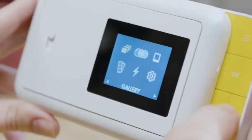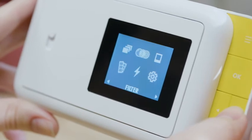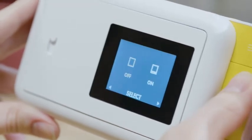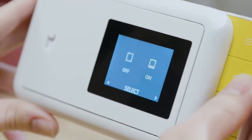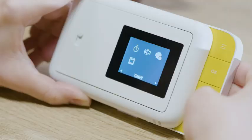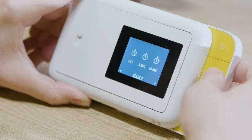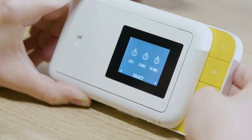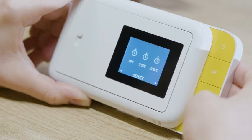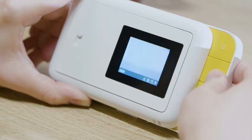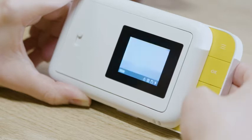The settings menu allows you to access and adjust certain camera features. Select the timer icon to choose between a 3 second timer, a 10 second timer, or no timer at all. The timer remains active until you enter the menu and turn it off.